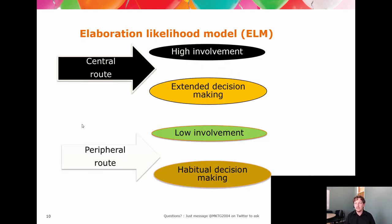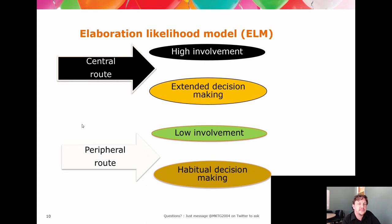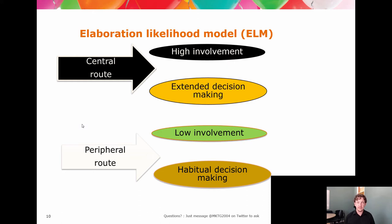Let's briefly raise the ELM model. You'll meet the Elaboration Likelihood Model over time if you stay in marketing. It's got its critics and its value. Look at it in the textbook from the point of view of how it describes the way you make decisions. Can you hack the ELM to assist your studies — using high involvement and extended decision-making early in the semester so that by the exam you're in habitual, low-involvement mode for faster processing?